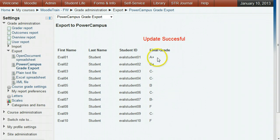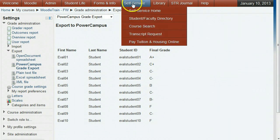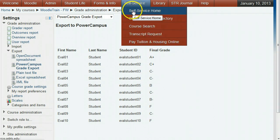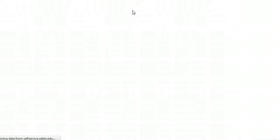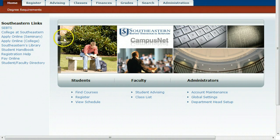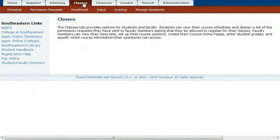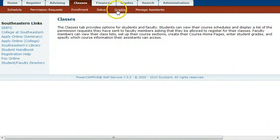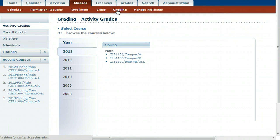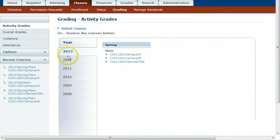Go to the Self-Service tab and click Self-Service Home. Make sure you are logged in and click the Classes tab, then the Grading link. Hover over the year and click the class you want to check.